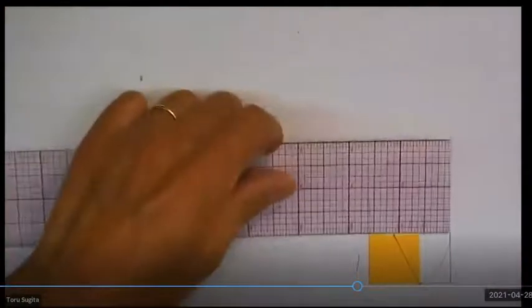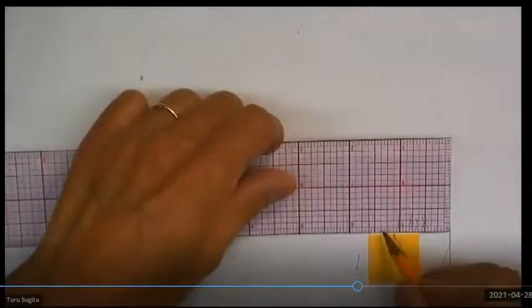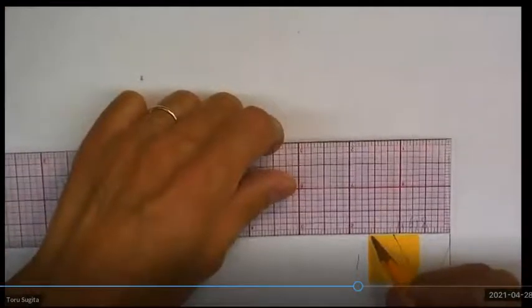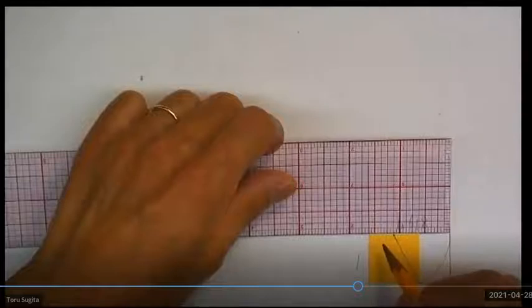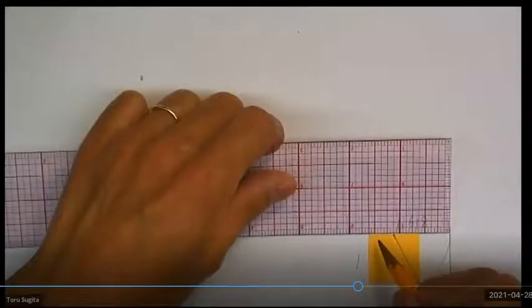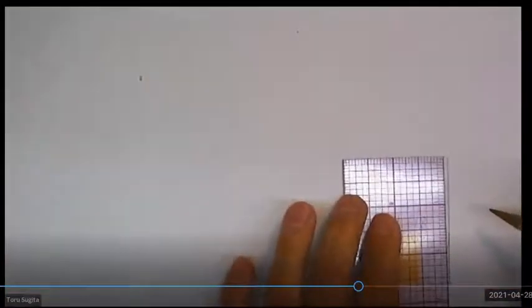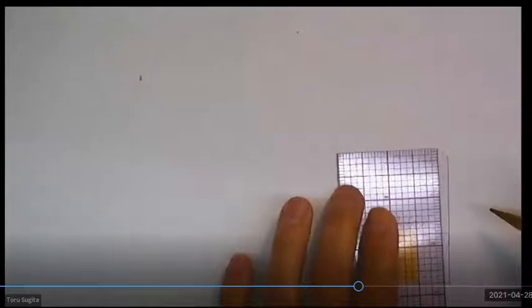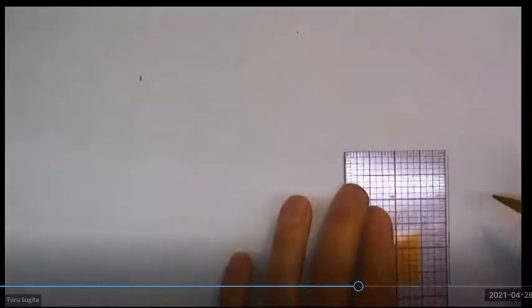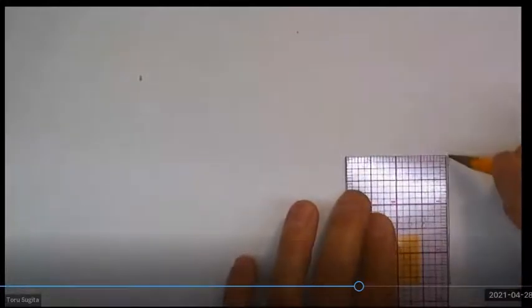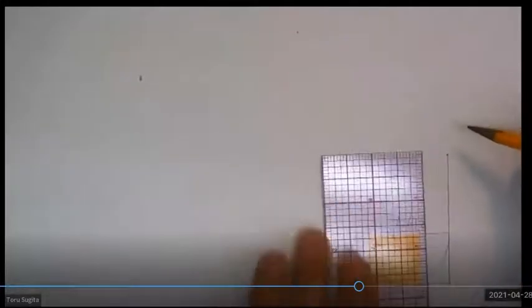So right now, this is—the 1.618, right? And 1.618 is roughly like this.